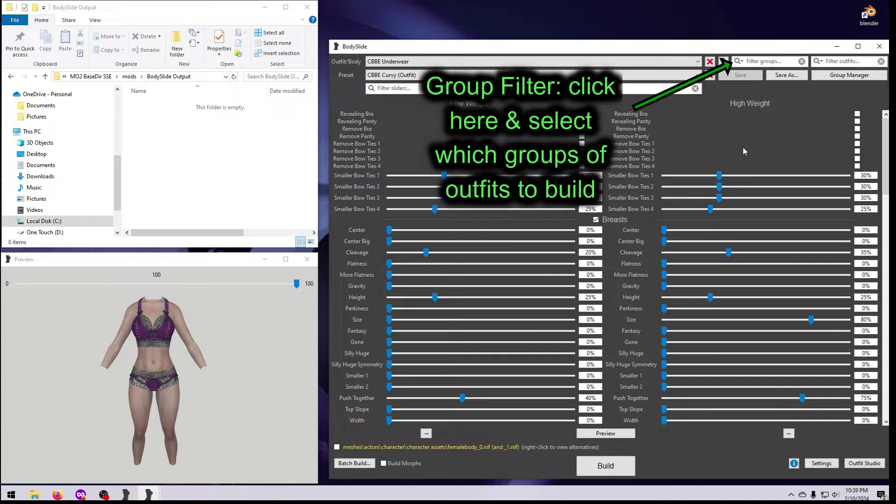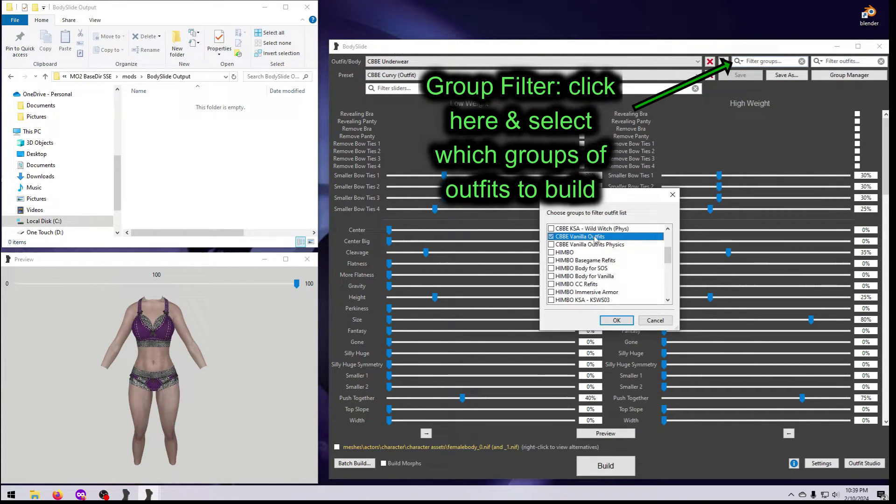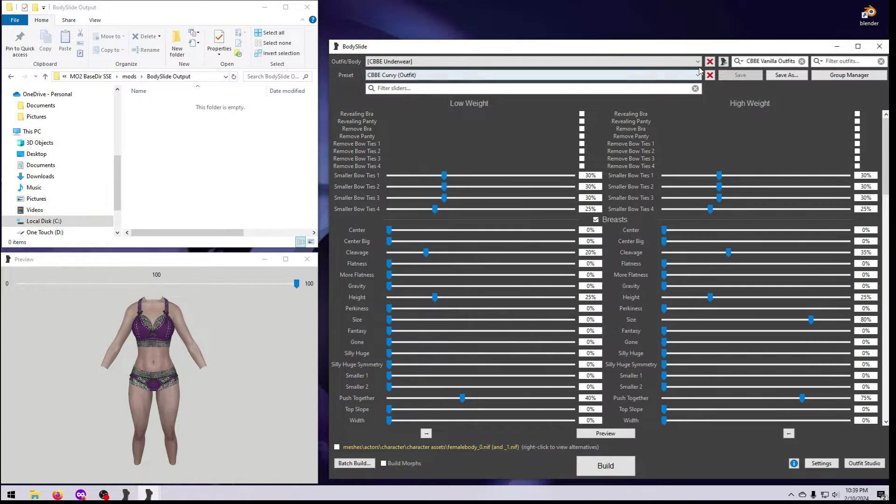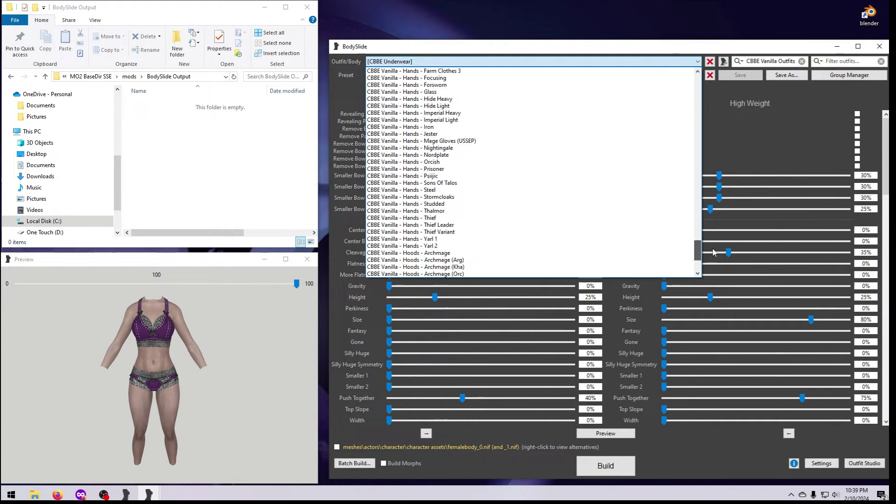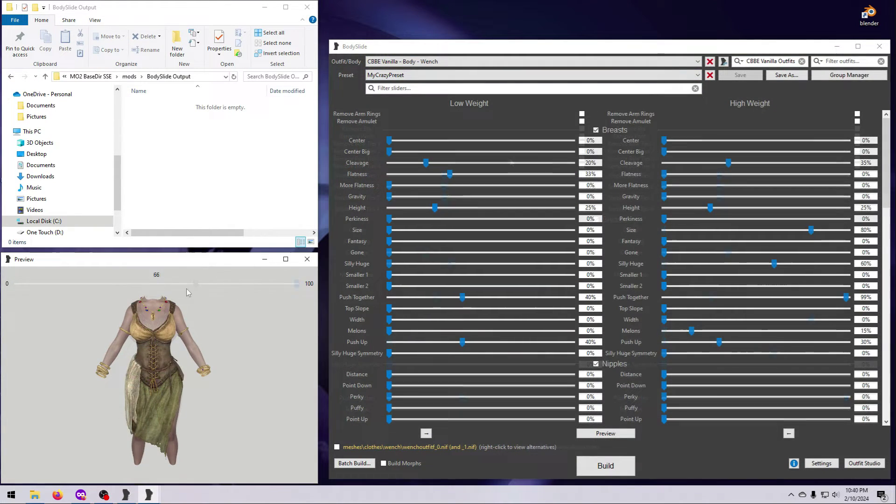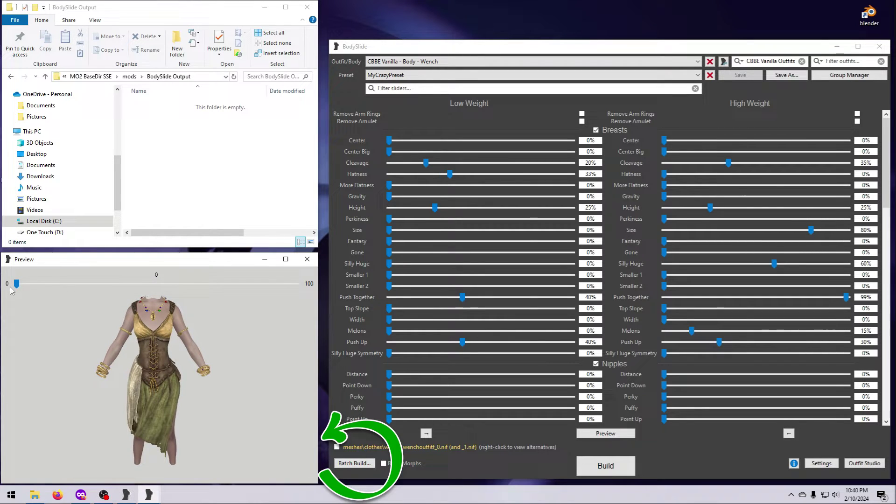If you want to create more than one item at a time, there is a Batch Build option. Use the Group filter to select the group of items that you want to make, select the shape you want them to have, and click on Batch Build.